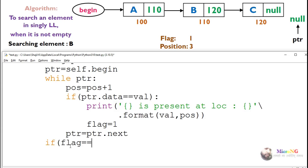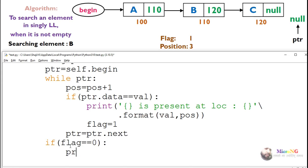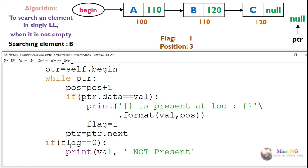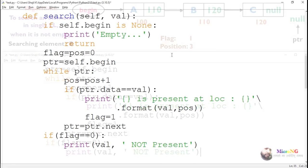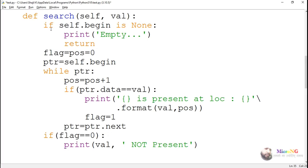Outside the loop we check whether the value of flag is 0. If it still remains as 0, that means the value is not present in the linked list. If the value was present in any of the nodes, the flag would have become 1, so if it remains as 0 that means the value was not found.